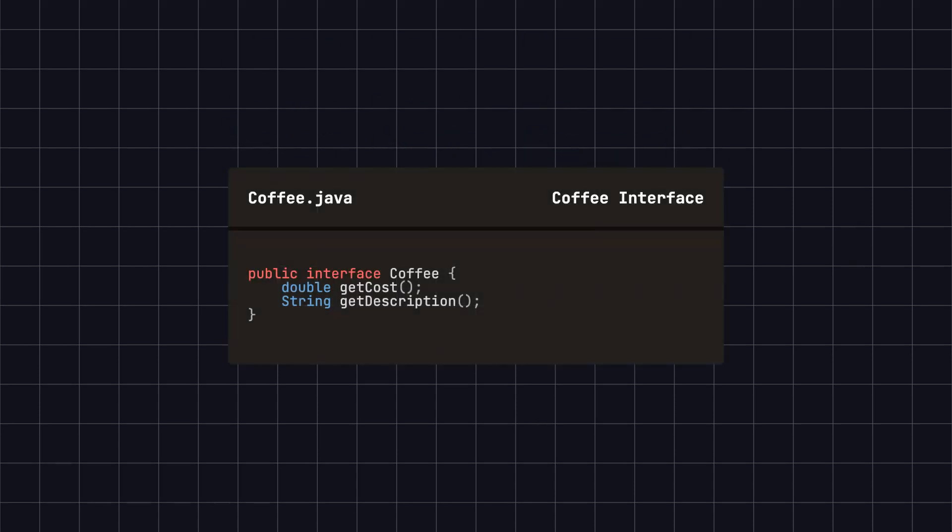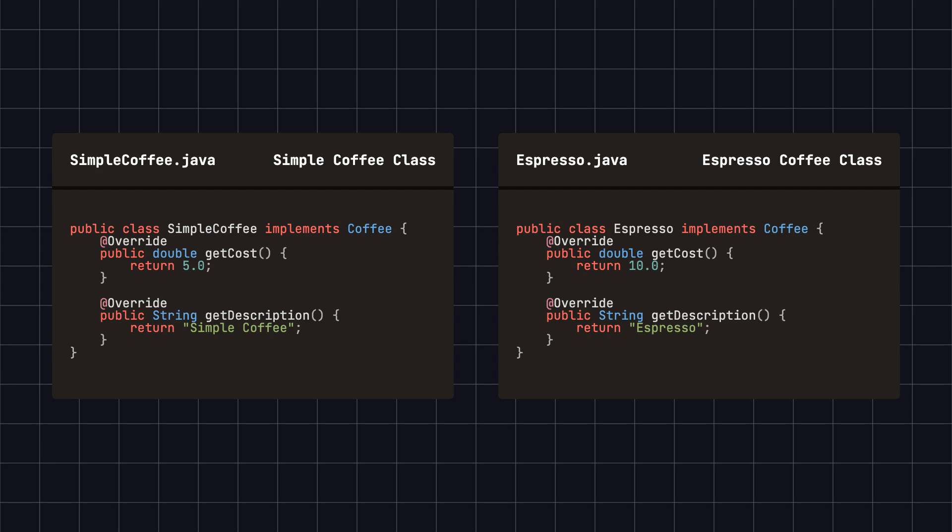First, we define a coffee interface, coffee, with two methods, one to get the cost and another to get the description. Next, we define concrete coffee classes such as simple coffee and espresso, which implement the coffee interface.